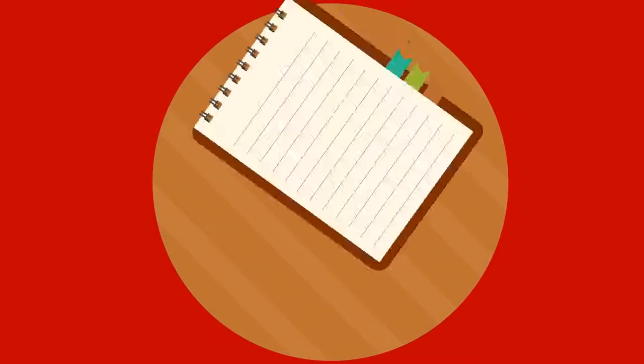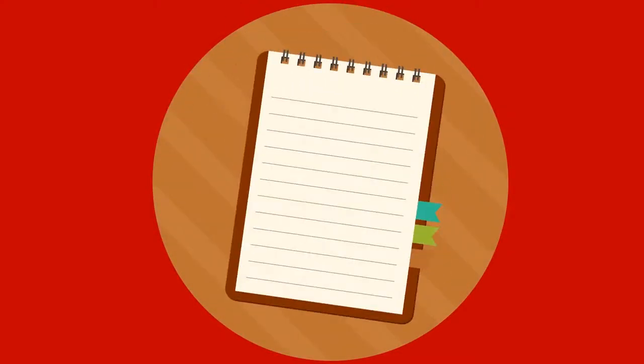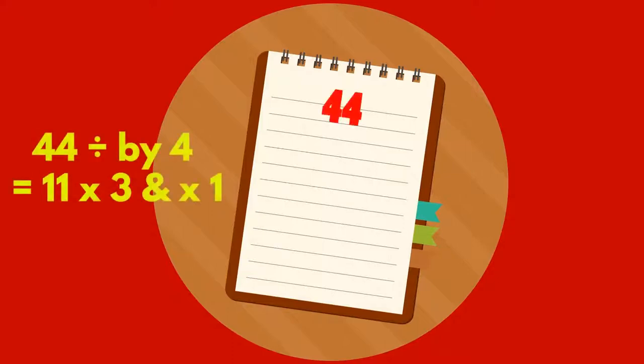This means that one person pays three amounts to the bill to the one amount of the other person. This equals four amounts in total. If the bill was $44 in total split to the ratio of three to one, one person will pay $33 and the other $11.